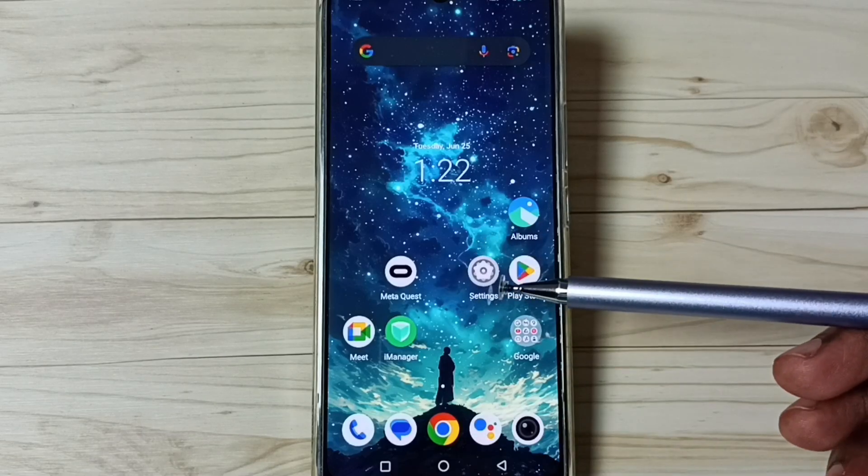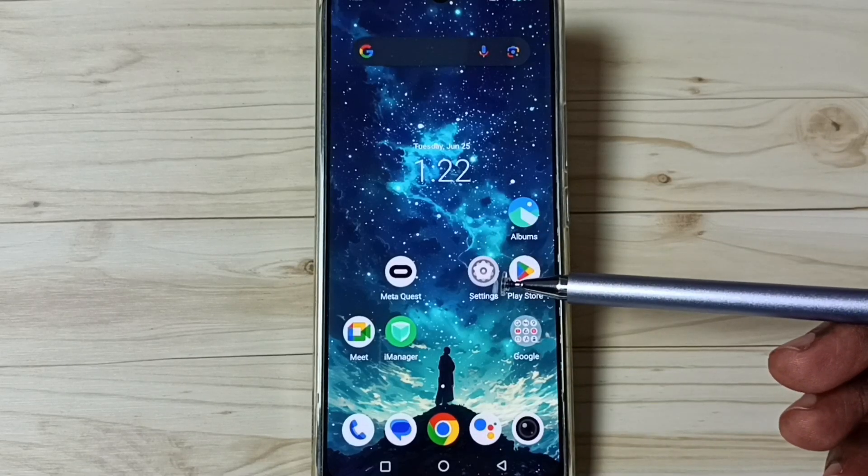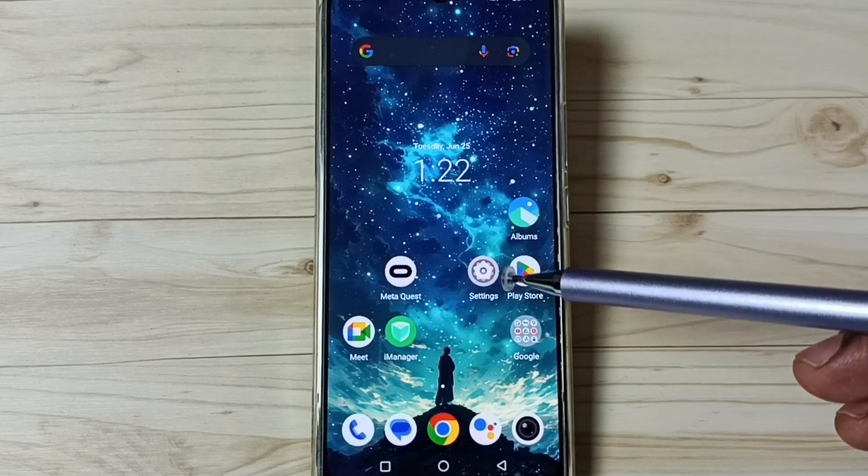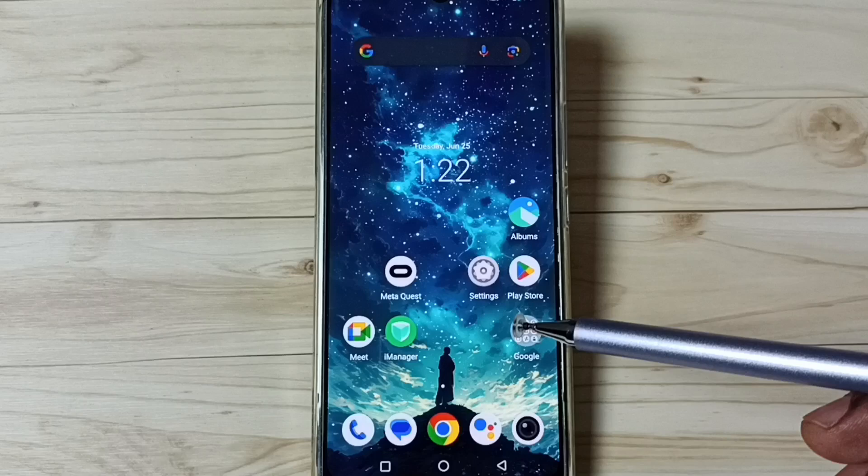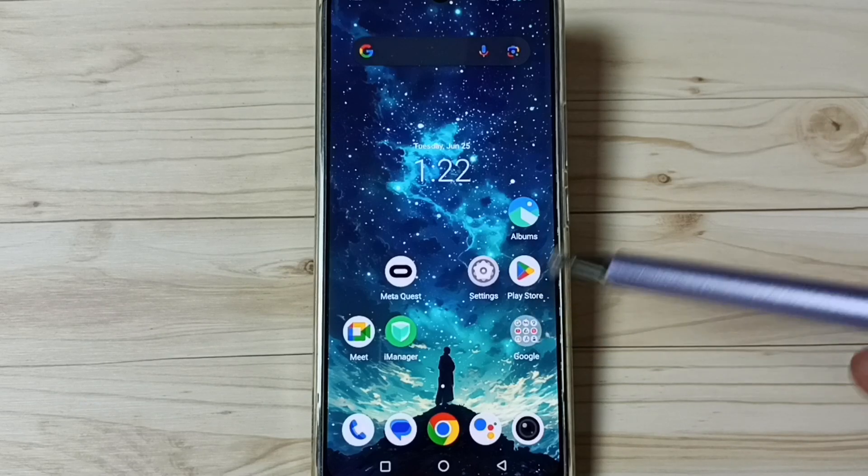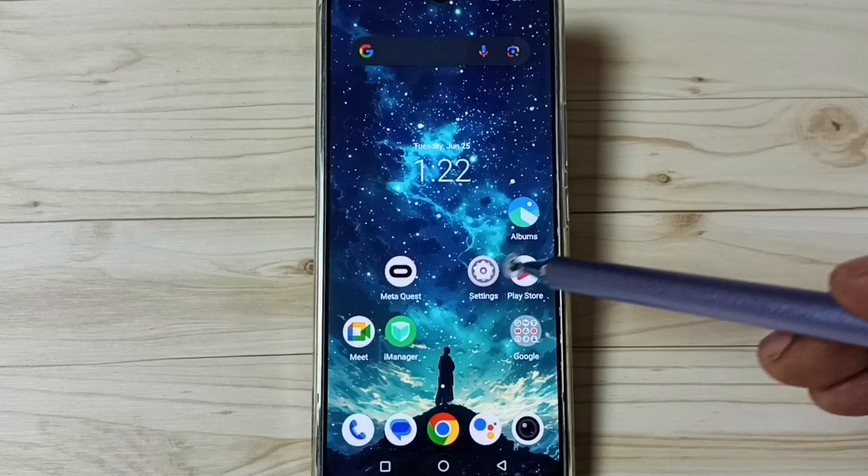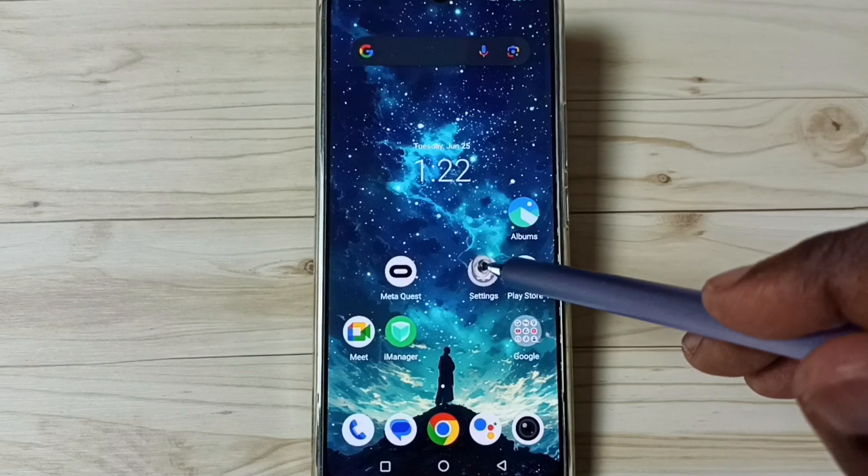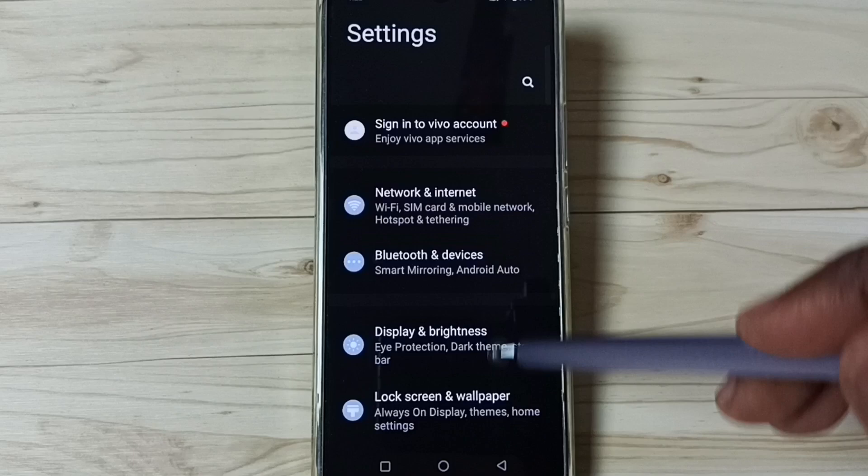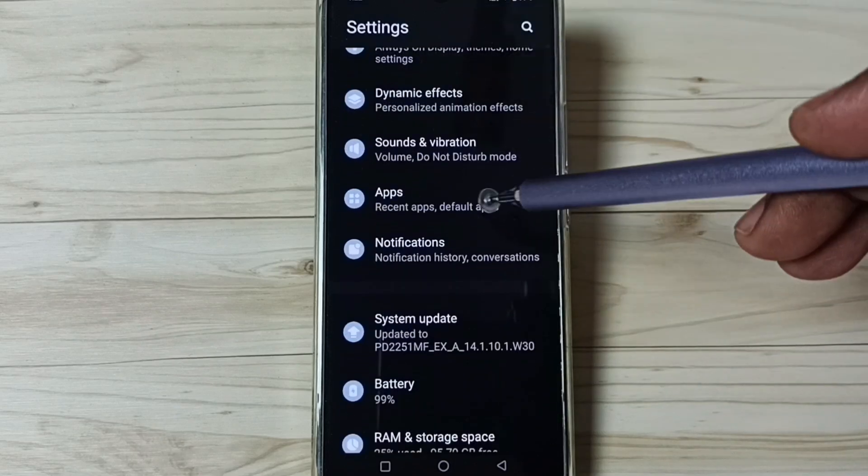Hi friends, this video shows how to allow install apps from unknown source. Please don't forget to subscribe this channel, like and share the video. First, go to settings, tap on the settings app icon, go down and go to apps.